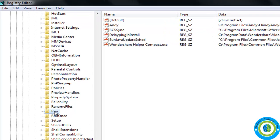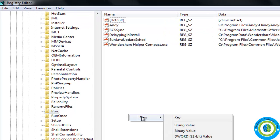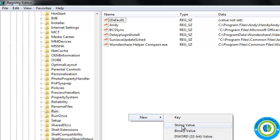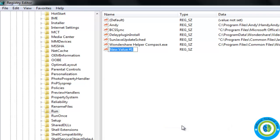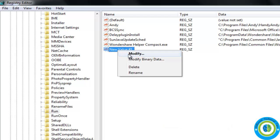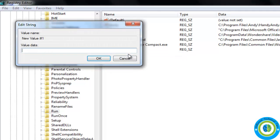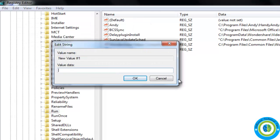Now come to the right hand side pane and make a right click and create a new string value. Here is a new string value. Now again right click on the new value and click on modify.